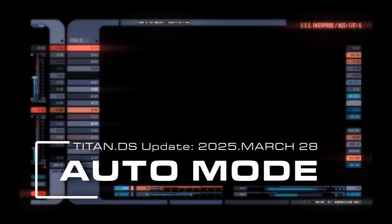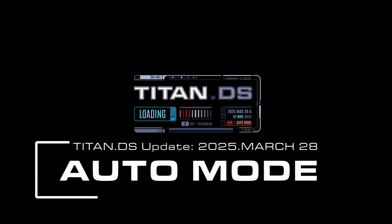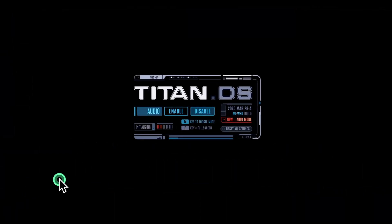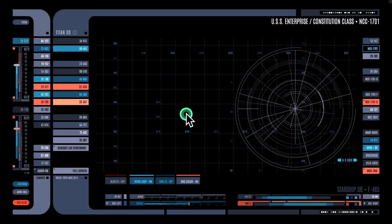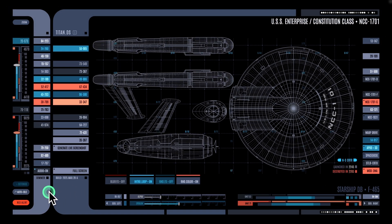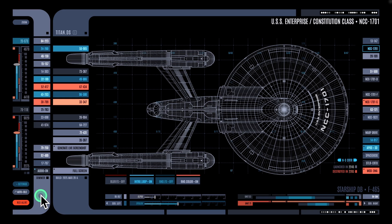Hey everyone, Rob here. I'm excited to introduce you to the newest feature in Titan DS, the Auto mode system. Auto mode is like a screensaver — it simulates user interaction and makes the display seem more dynamic when you are not actively using it.